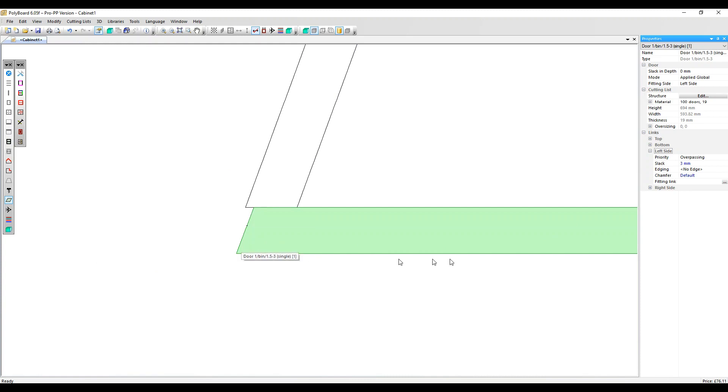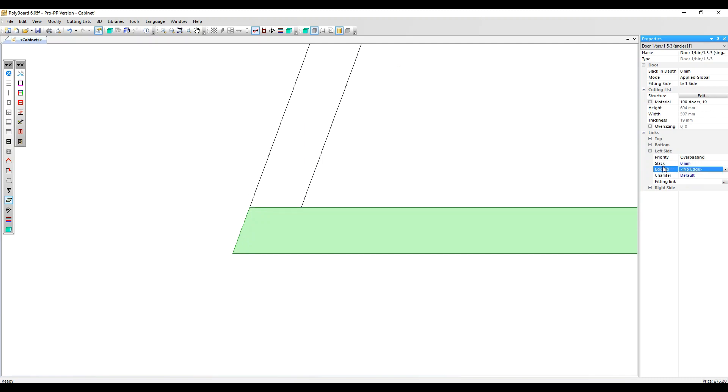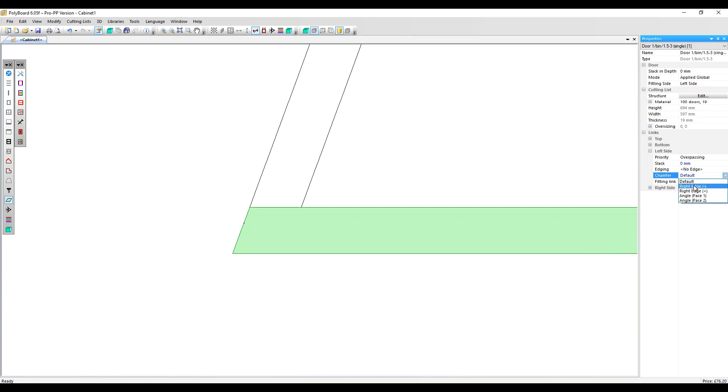In the links menu you've got a chamfer option. It's set to default, which means the angle of the cut is exactly in line with the angle of the left side. We can go in and change that to right edge minus. Typically you would want to cut the edge straight for ease, and that's the setting you need to do that.